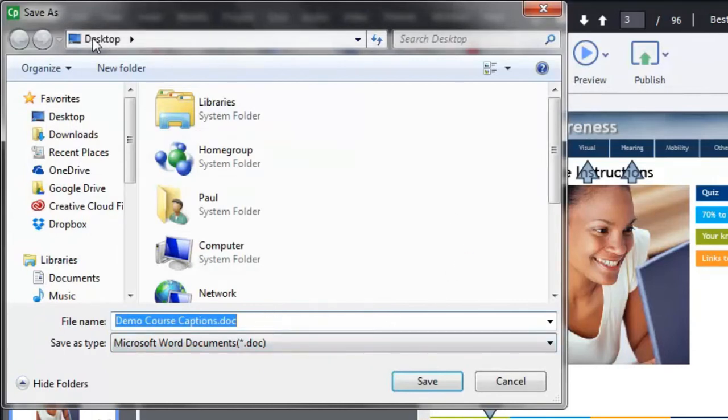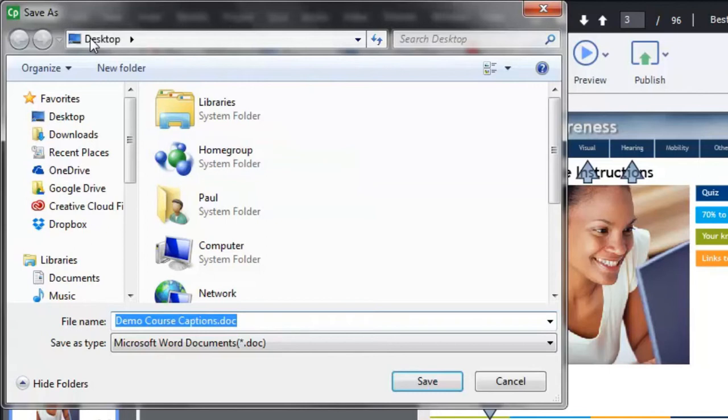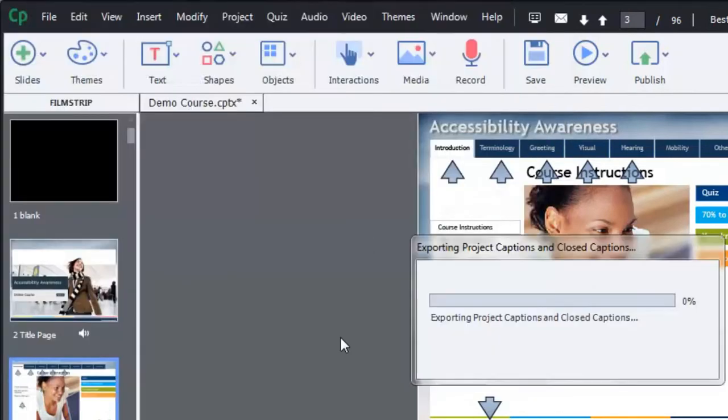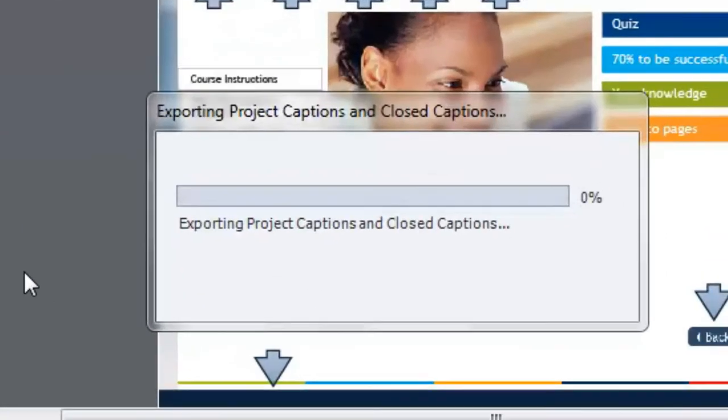I'm just going to save it to my desktop, but you could save it to a shared drive. I'd recommend saving it locally first—don't try to save it over a network. This is a very lengthy process, so if there's any interruption in network connectivity it could cause problems. Let's hit save.